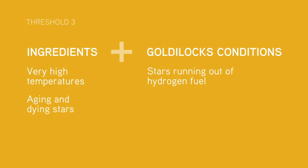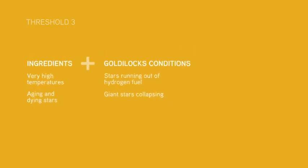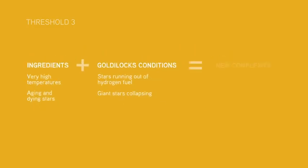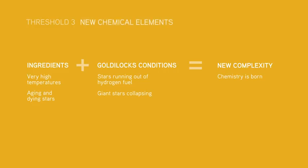Threshold 3 was crossed for the first time when the first large star died, and it's still being crossed today as billions upon billions of large stars die, scattering the raw materials needed to build wondrous new forms of complexity.